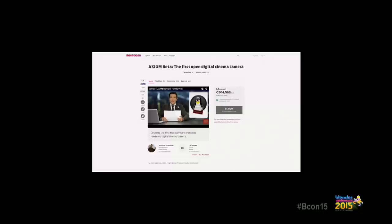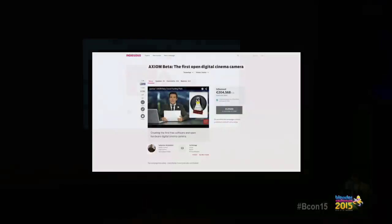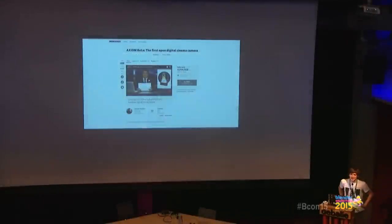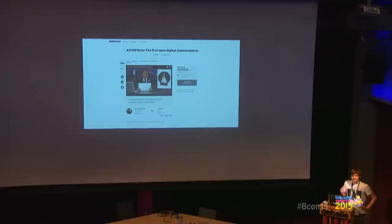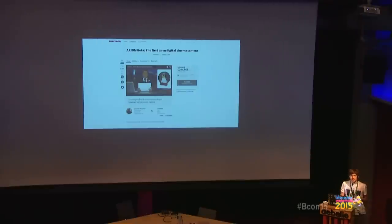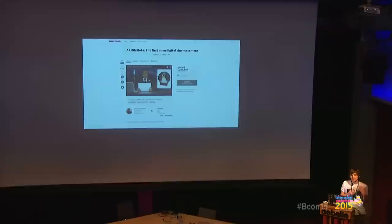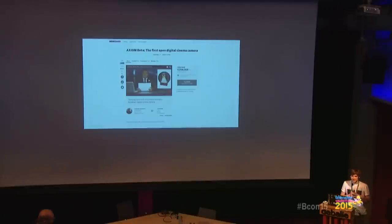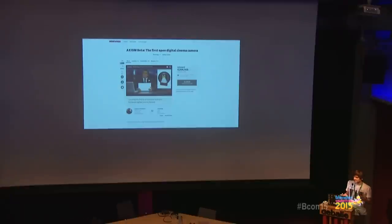In the picture you can see a few of my colleagues, a few of our project partners, the founder and the chairman, but it's by far not all of them that are involved in the project. The Axiom Project concerns itself with the development of a professional modular open source and open hardware cinema camera.